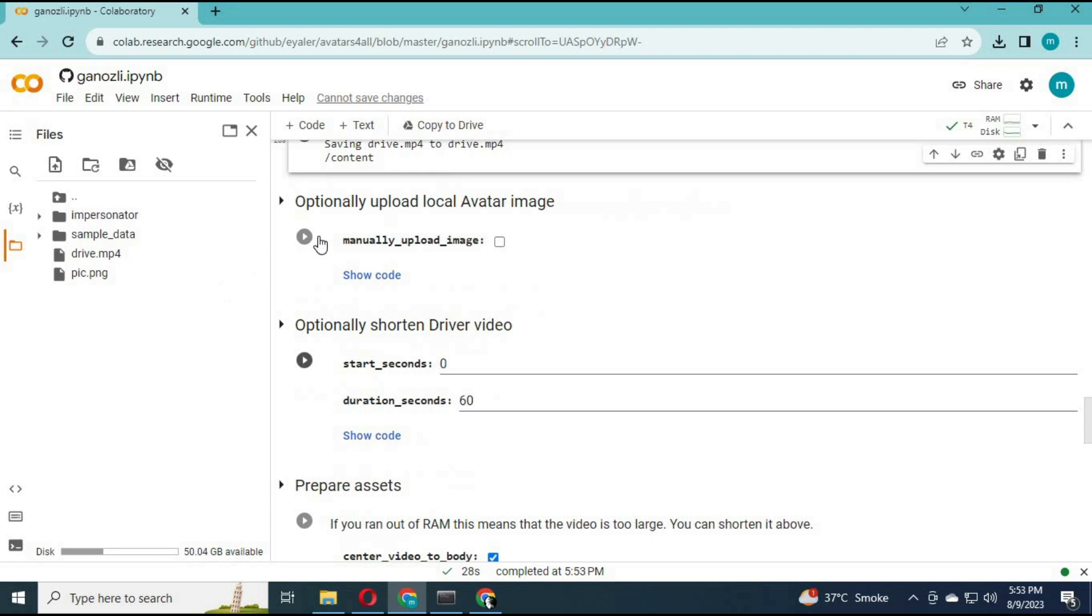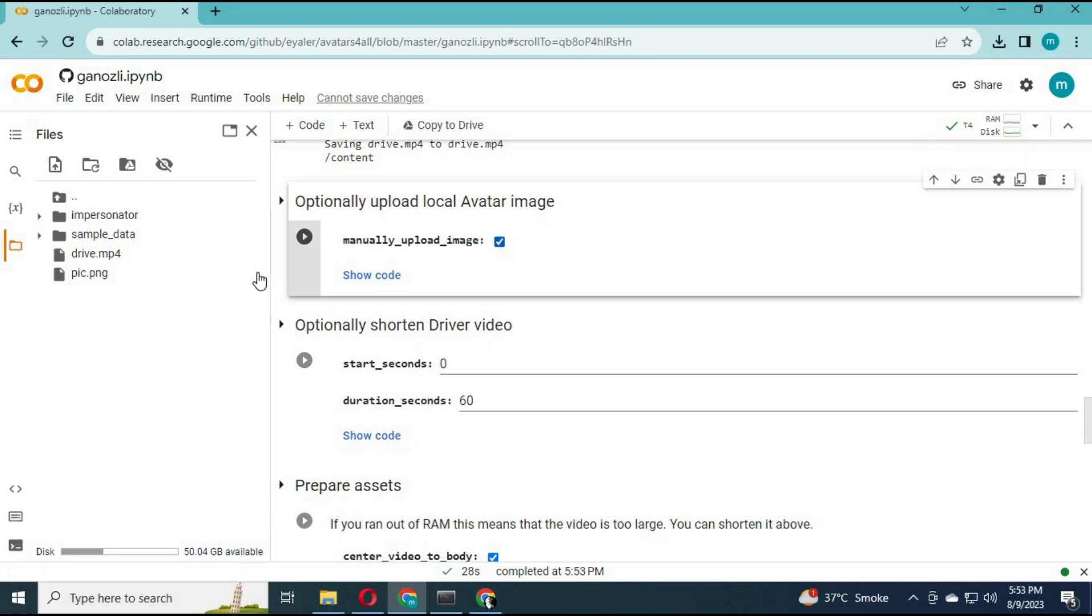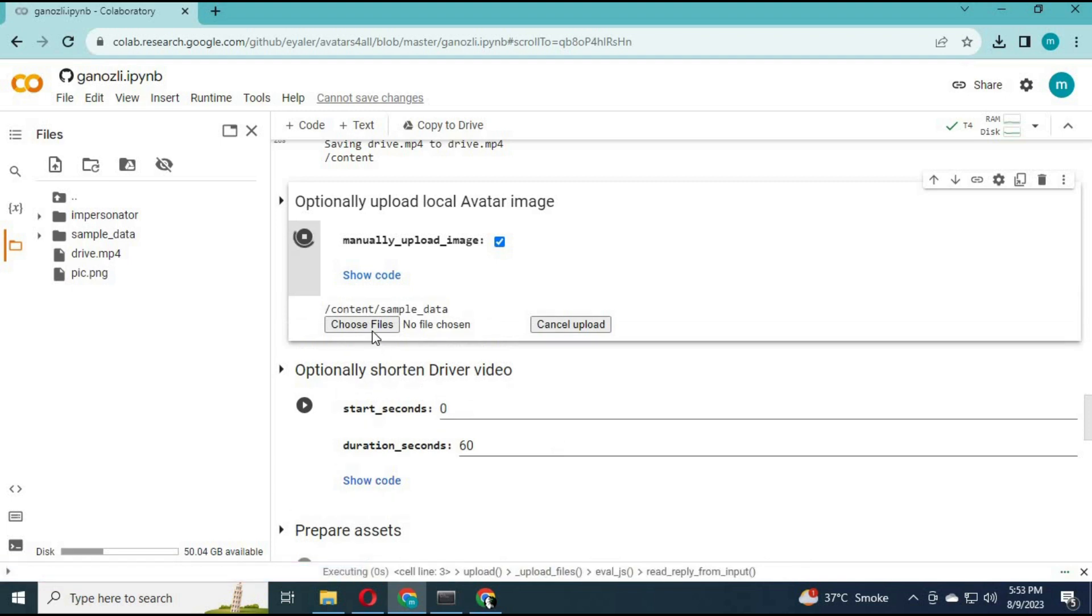On the fourth cell, tick on upload manual and run this cell. Upload the picture you want to use. Make sure it is a full body picture.